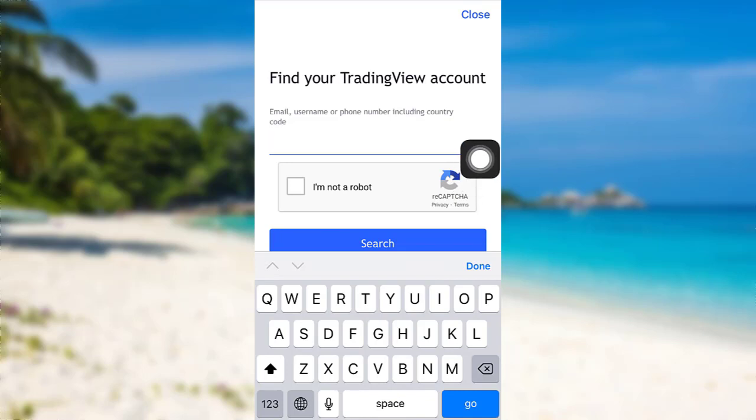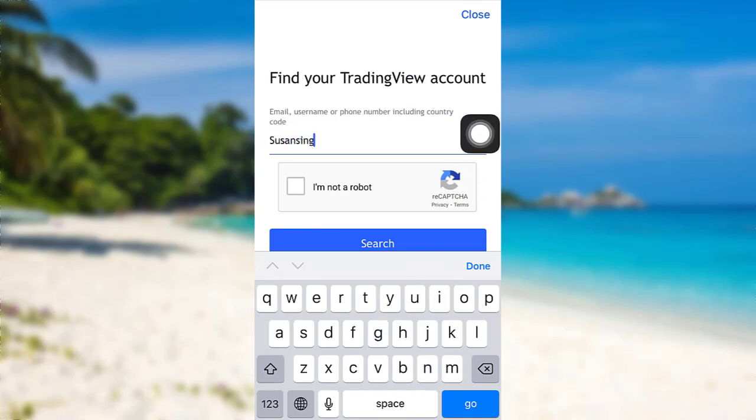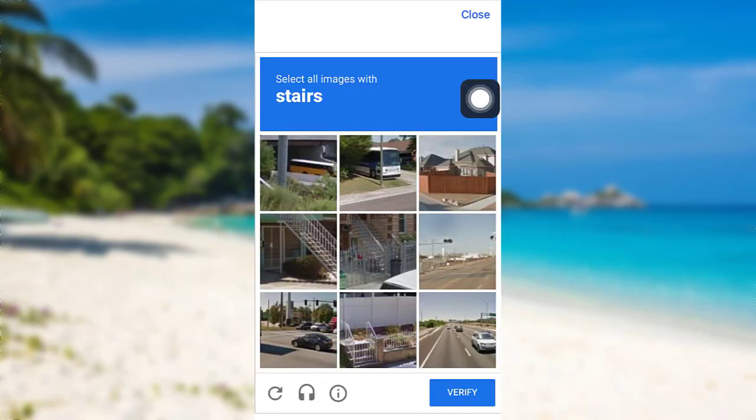Here I'll be entering the email address associated with my account and then check on this box that says I'm not a robot. After that, you'll be provided with some images.